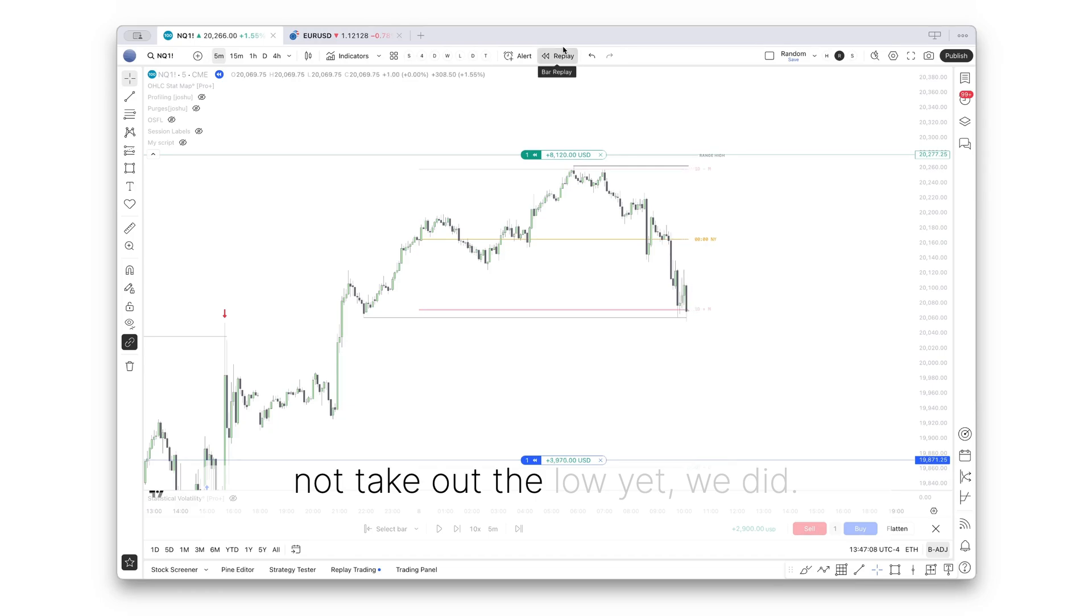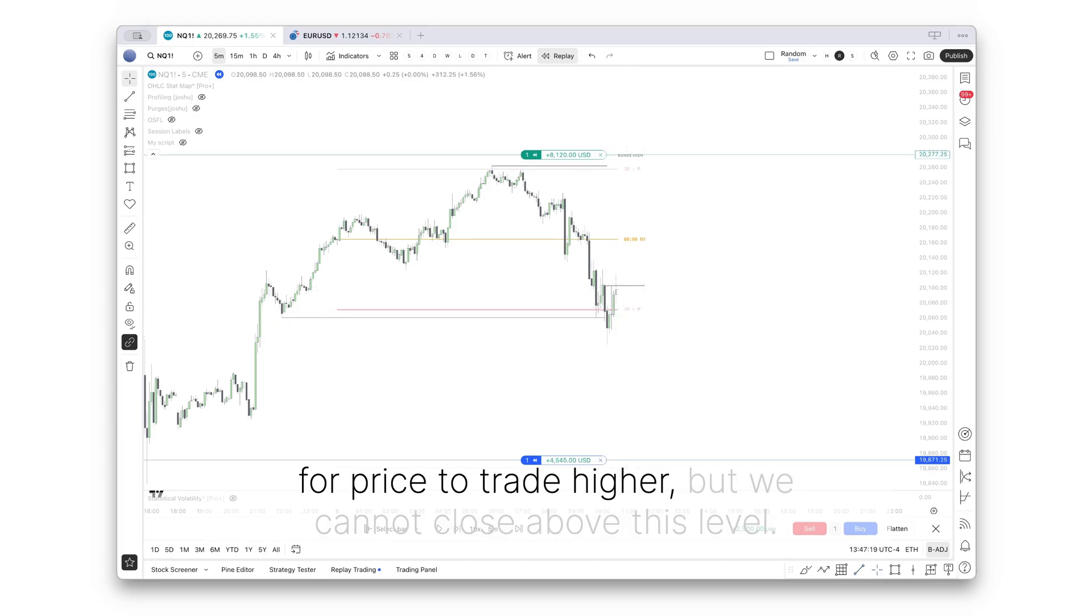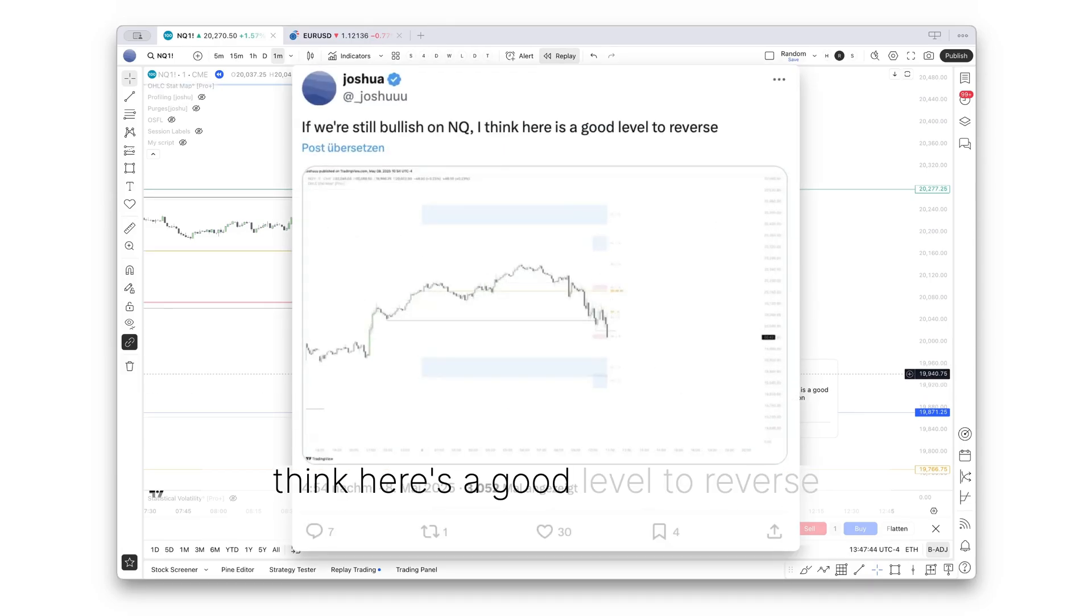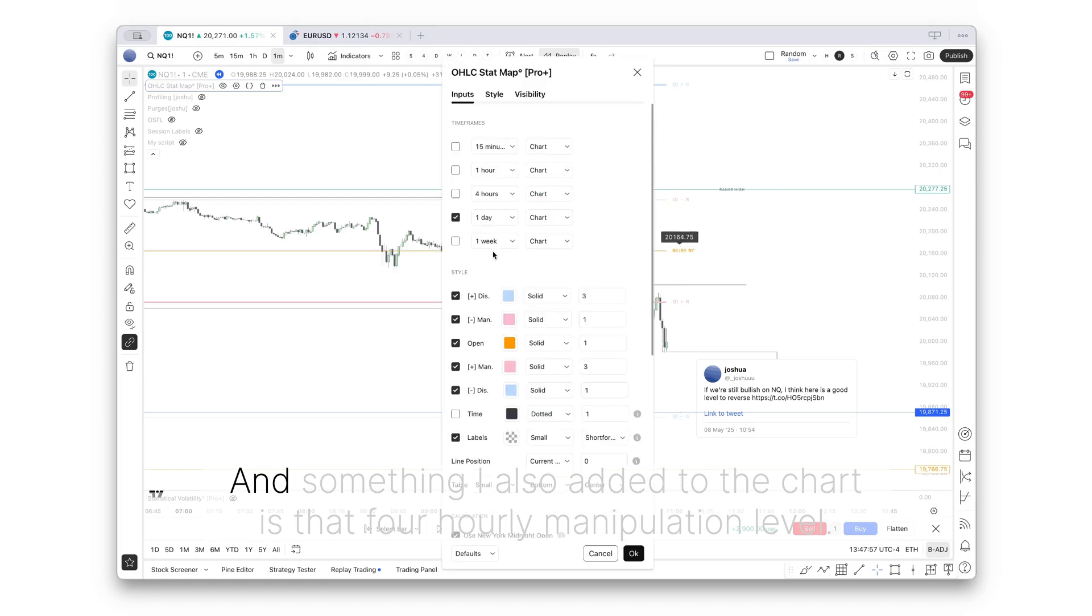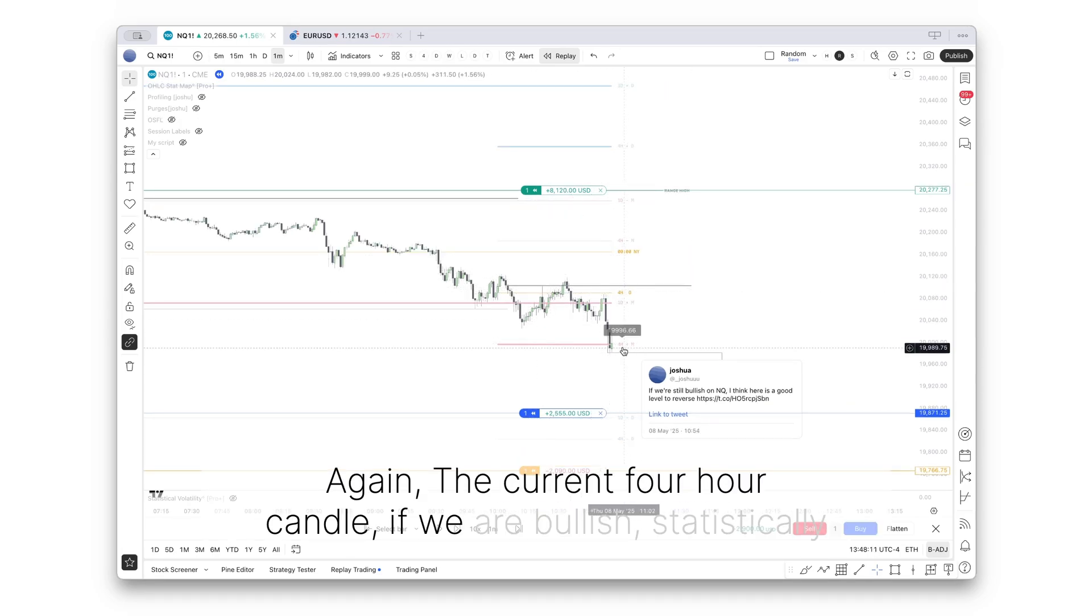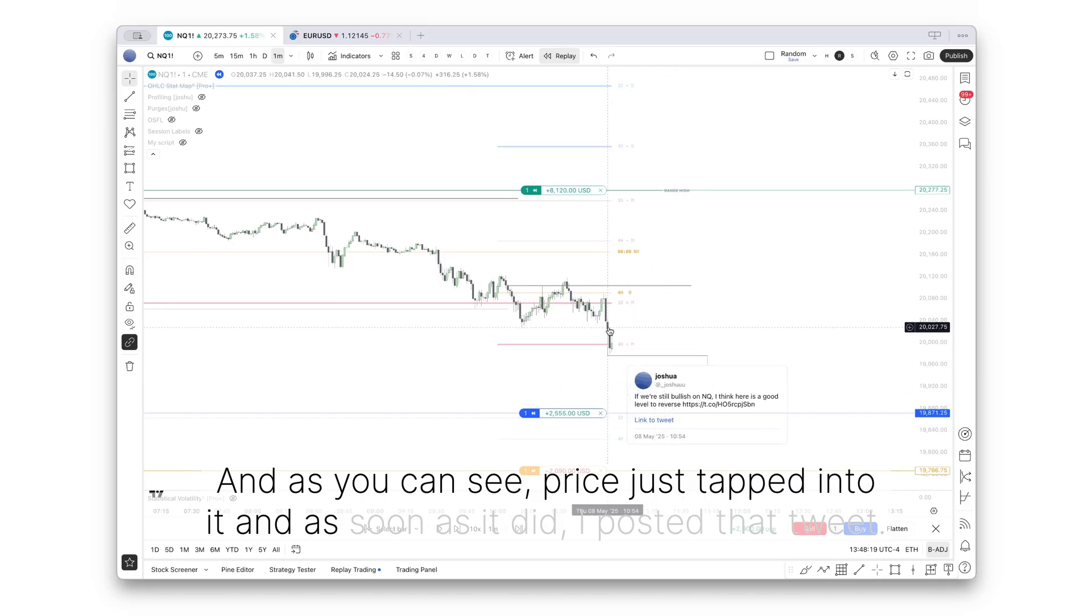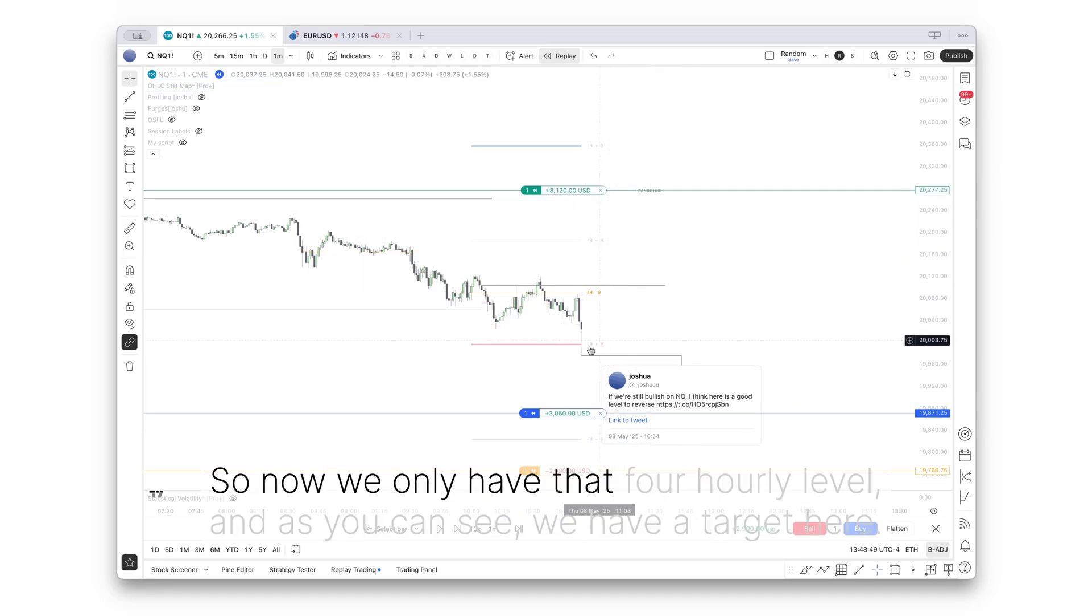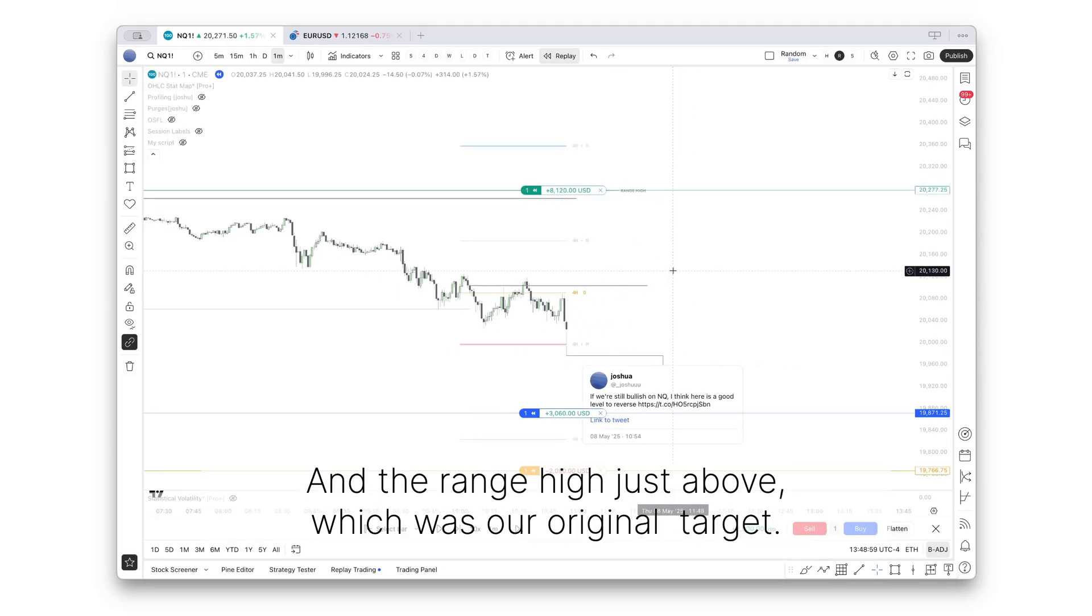New York Open starts within the next candle, 9:30. And you can see price displaces down heavily into the manipulation level. We did not take out the low yet. We did now. As you can see, this would be our change in state delivery for price to trade higher, but we cannot close above this level. Now at this point in time, I can even go on the one minute time frame. You can see I posted this tweet: If we're still bullish on Nasdaq, I think here's a good level to reverse. Because once again, below the daily manipulation level, at a liquidity pool, and something I also added to the chart is the 4-hourly manipulation level. The current 4-hour candle, if we are bullish, statistically forms its low at this price level. And as you can see, price just tapped into it, and as soon as it did, I posted that tweet.